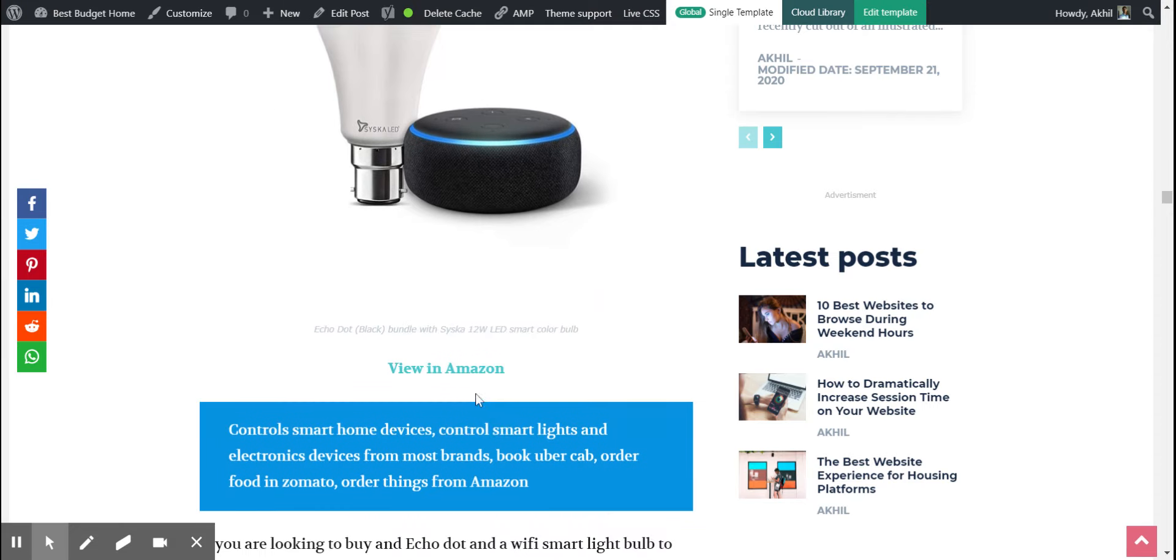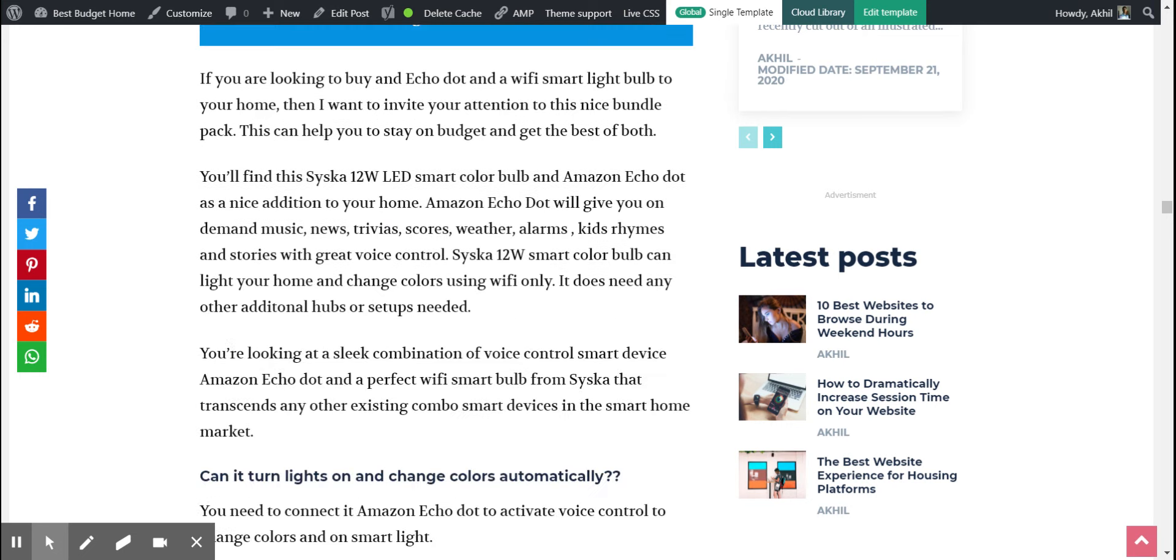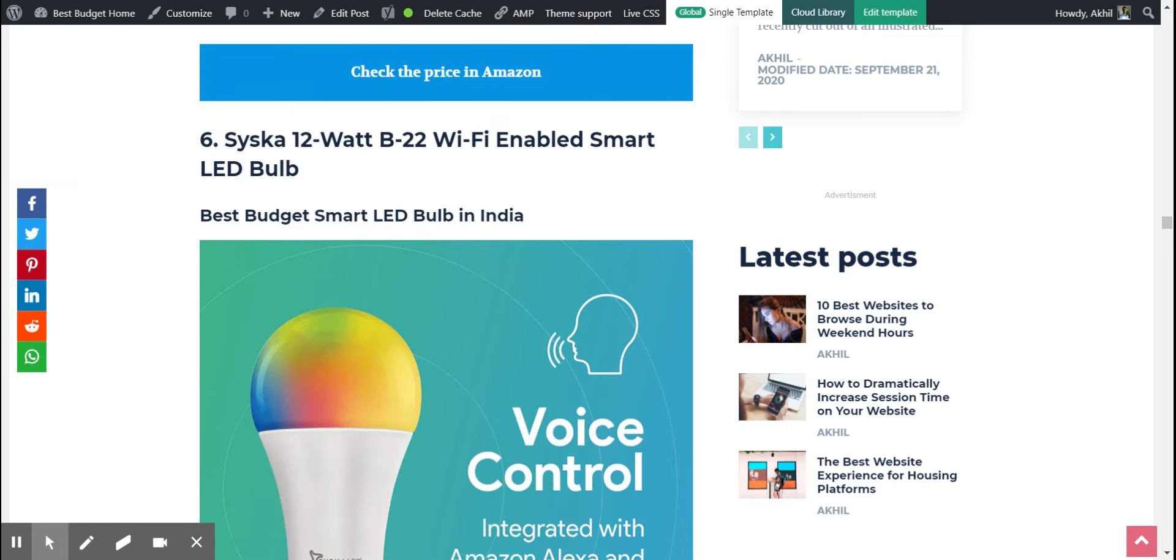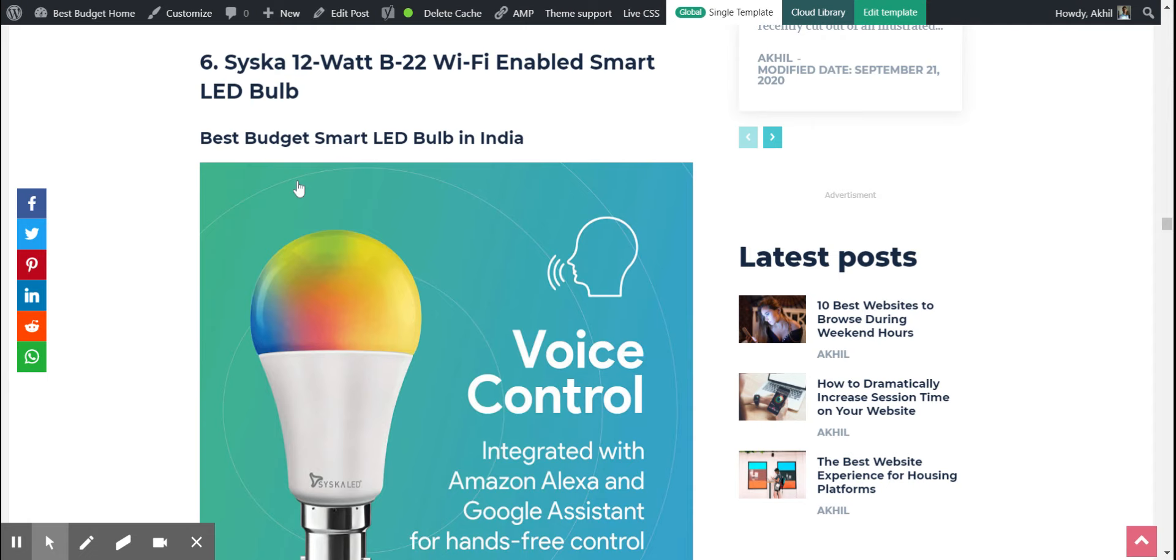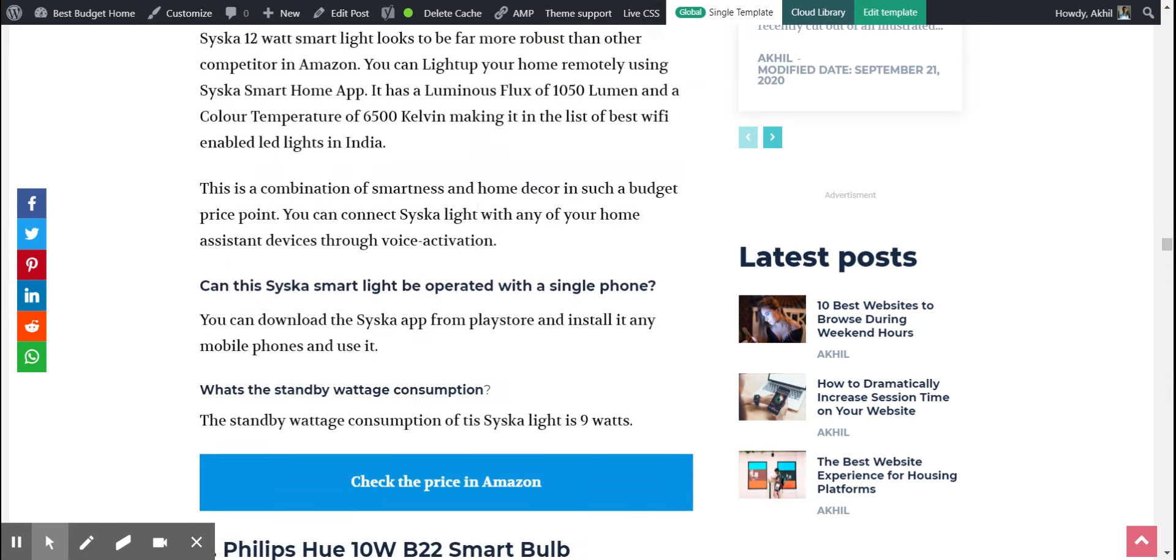This costs around 3748, which is okay. You can get it without Echo. The next one is Syska. I think this is one of the smartest lights in the market which gives good reviews. It looks pretty nice as well. It costs only 685, so that's a good choice.